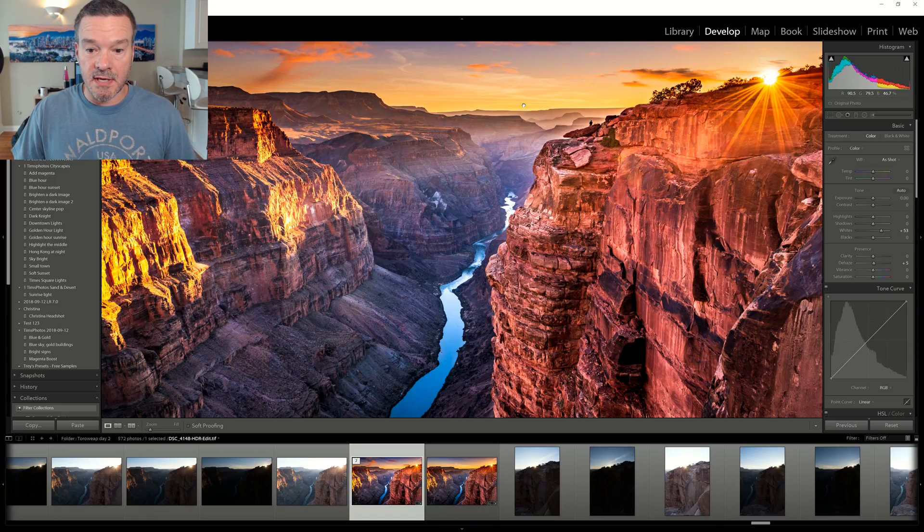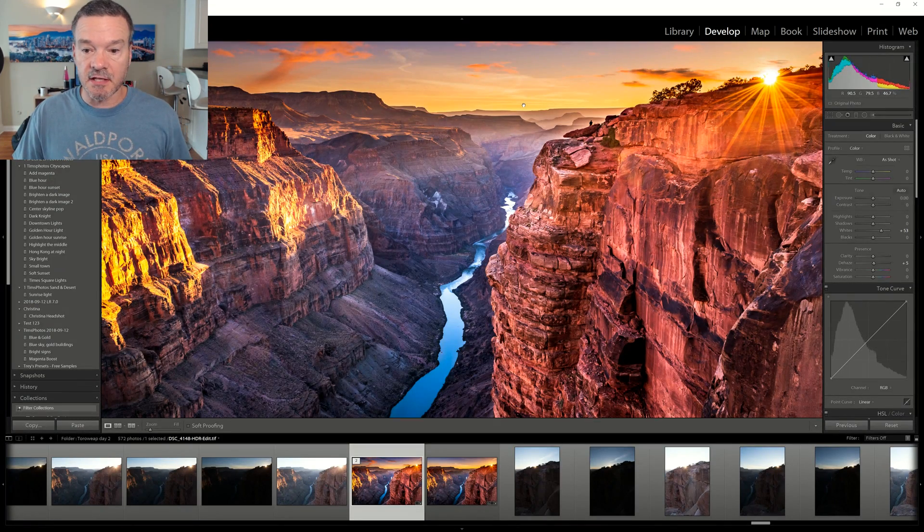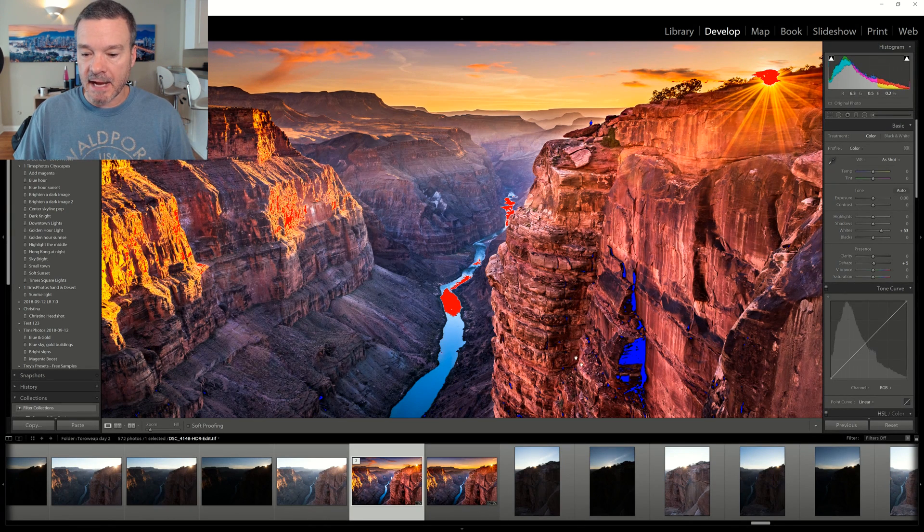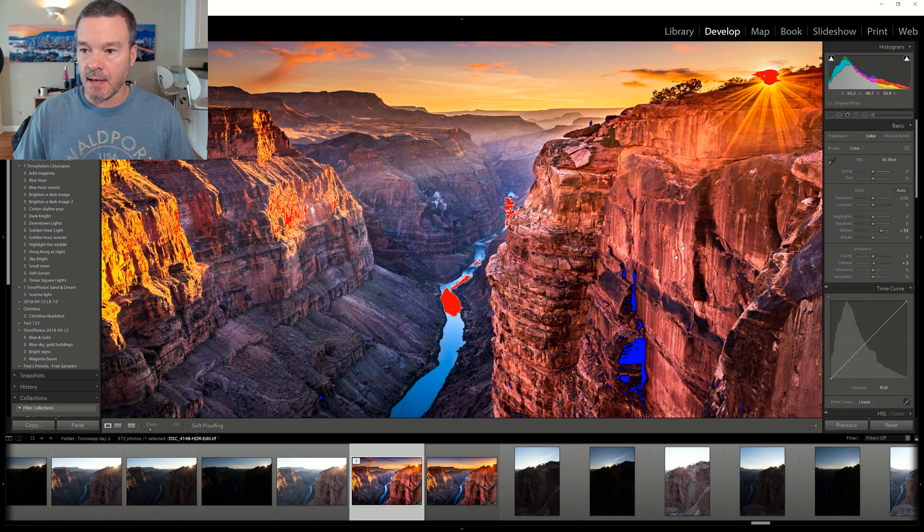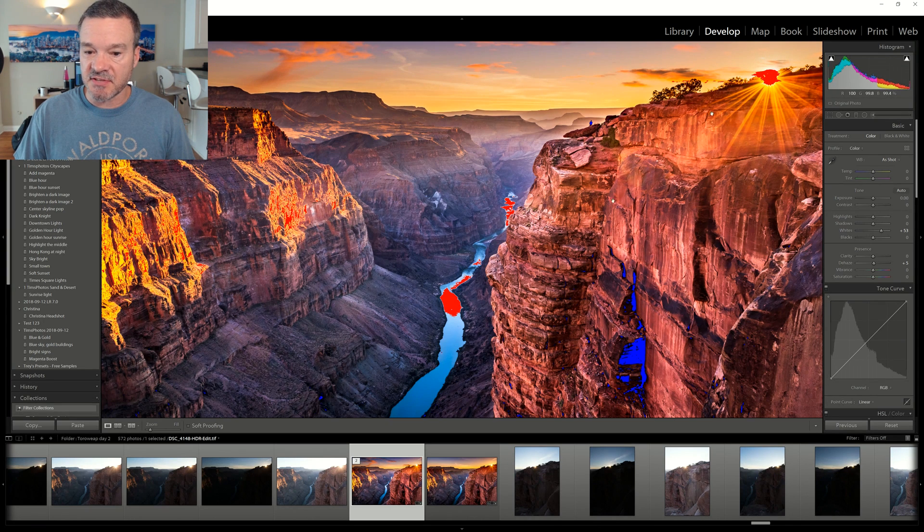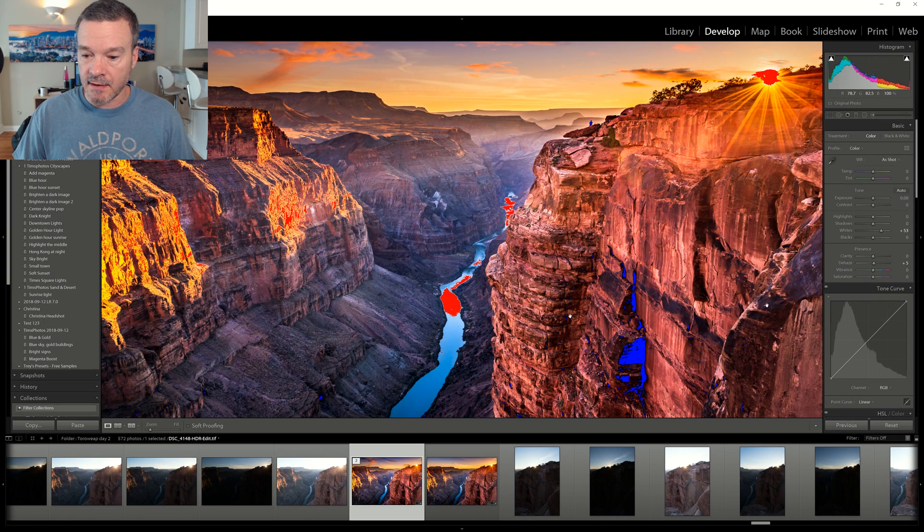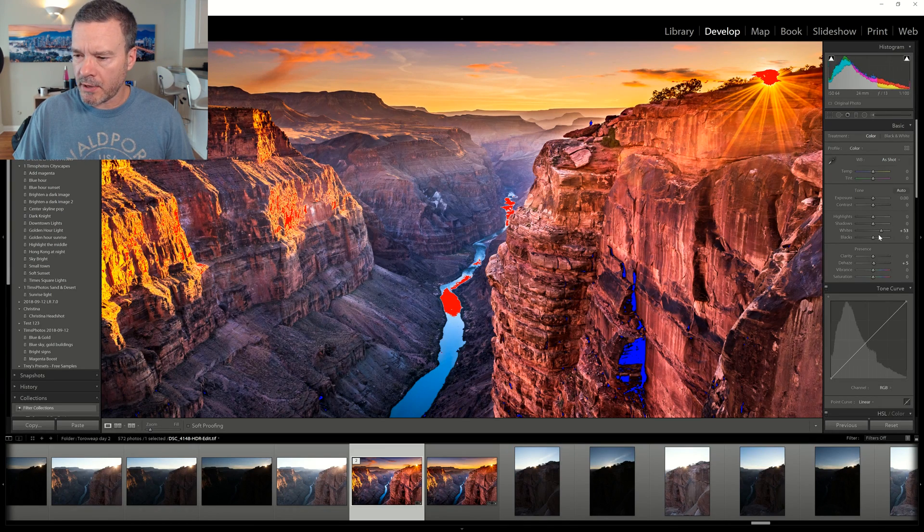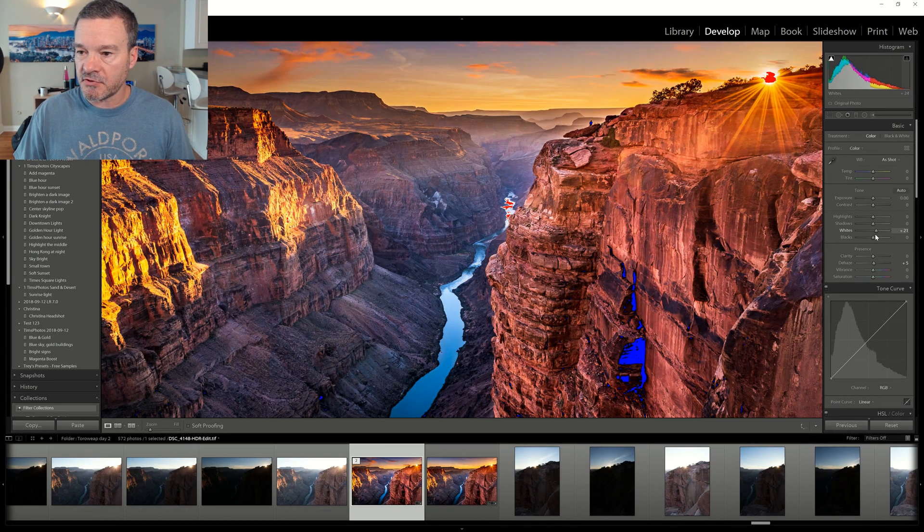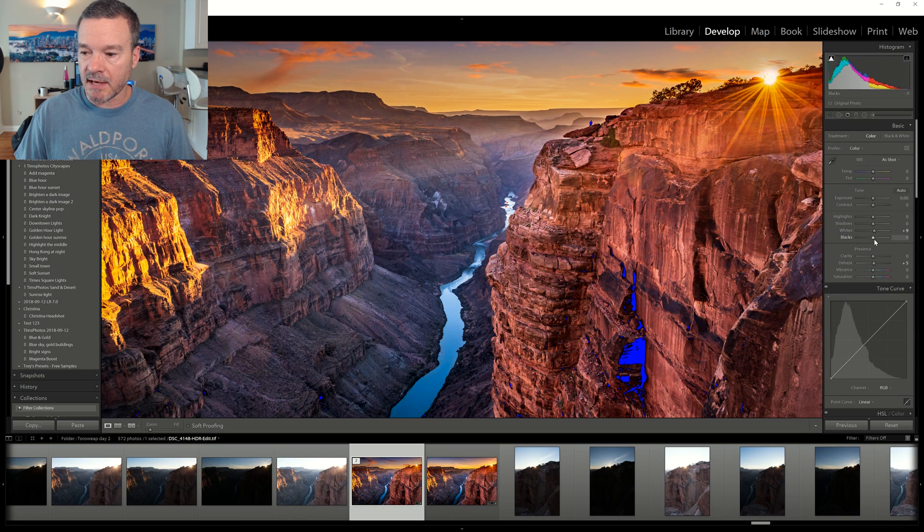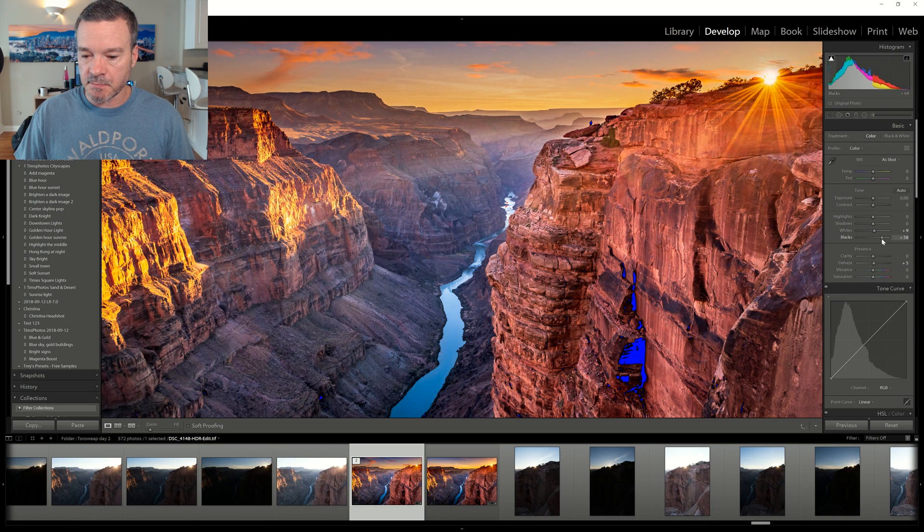Number three is the clipping tool. I really like this one. Hit J on your keyboard and any blacks will show up as blue. These are crushed blacks and any blown out highlights such as the sun here or down in the river will be shown as red. Then you can change your white point or your black point in order to reduce any blown out highlights or to brighten up any crushed blacks.